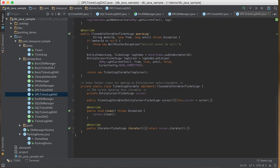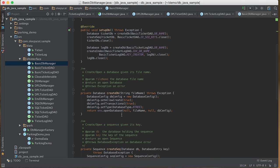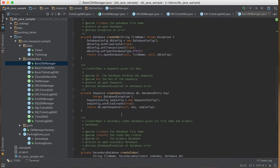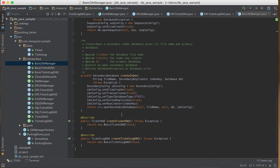The BasicDBManager implements DBManager using the Basic Key-Value API. Its setupDB() method creates two databases for tickets and ticket logs, creates a sequence for ticketID, and creates a secondary index for the log message database. To create a database, we create a DatabaseConfig object, set configuration options, and call openDatabase() on the environment handle. To create a sequence, we create a SequenceConfig, configure it, and call openSequence() on the database handle. To create a secondary index, we create a SecondaryConfig, configure it, and call openSecondaryDatabase() on the environment handle.